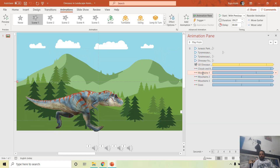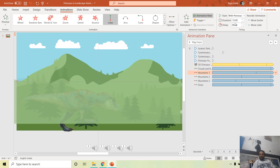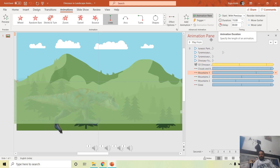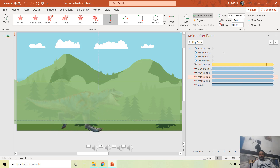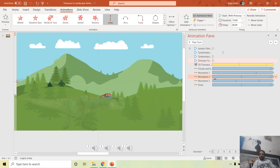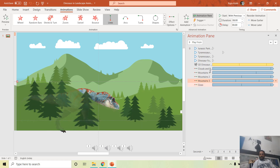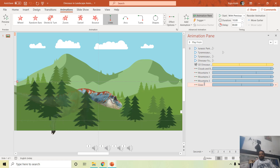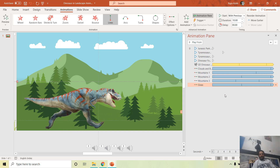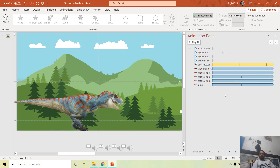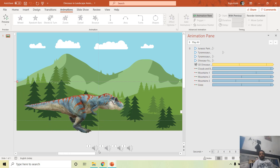Looking at the mountains, Mountain 1 uses a duration of 15 seconds, Mountain 2 uses 10 seconds, Mountain 3 uses 8 seconds, and the grass uses a 10-second duration.